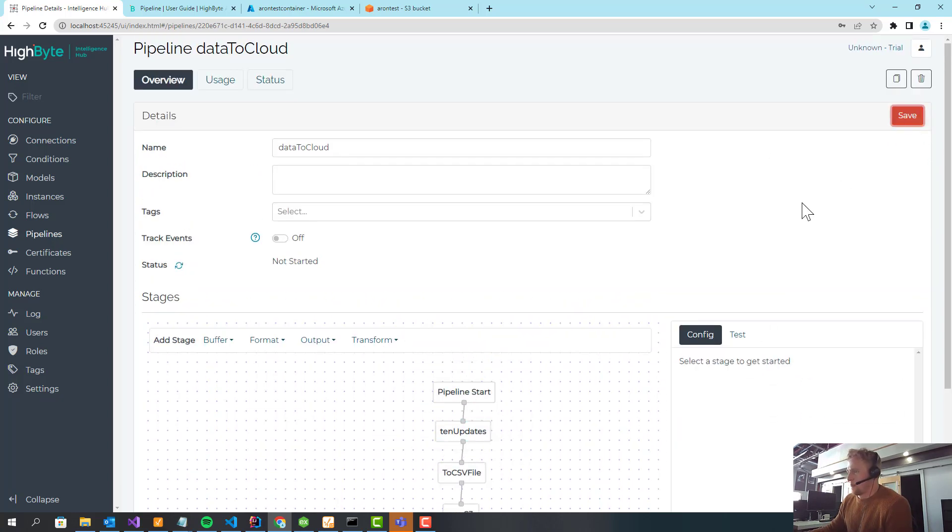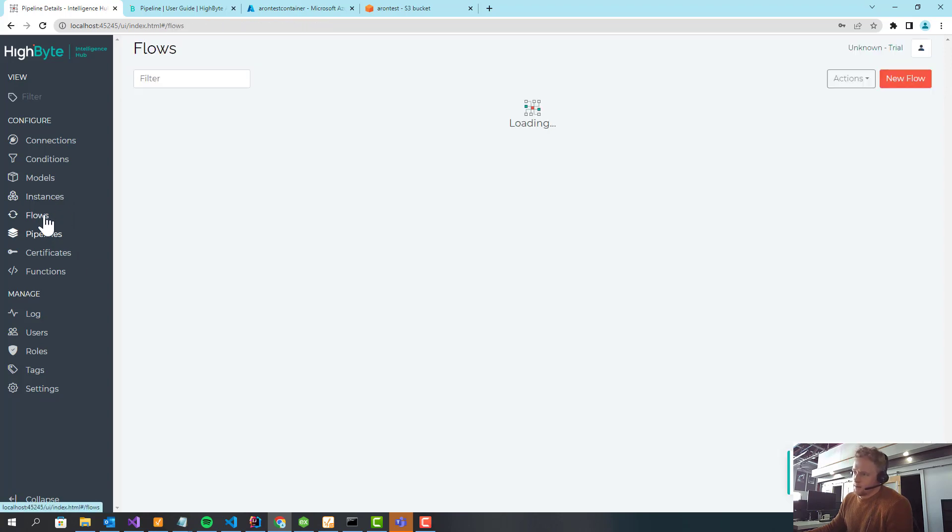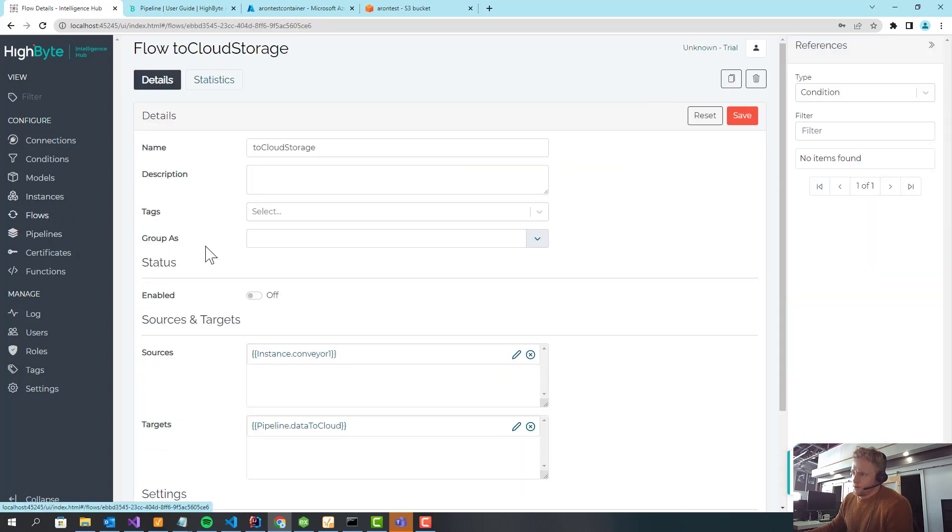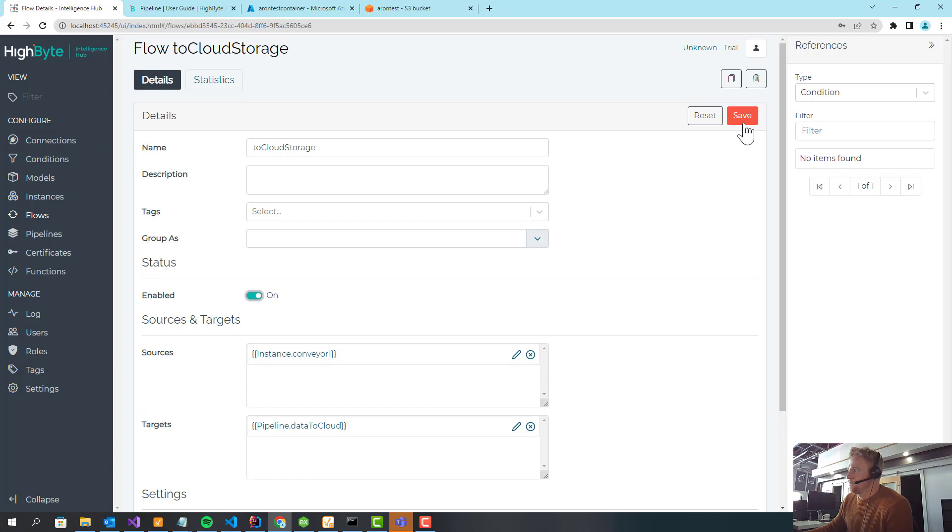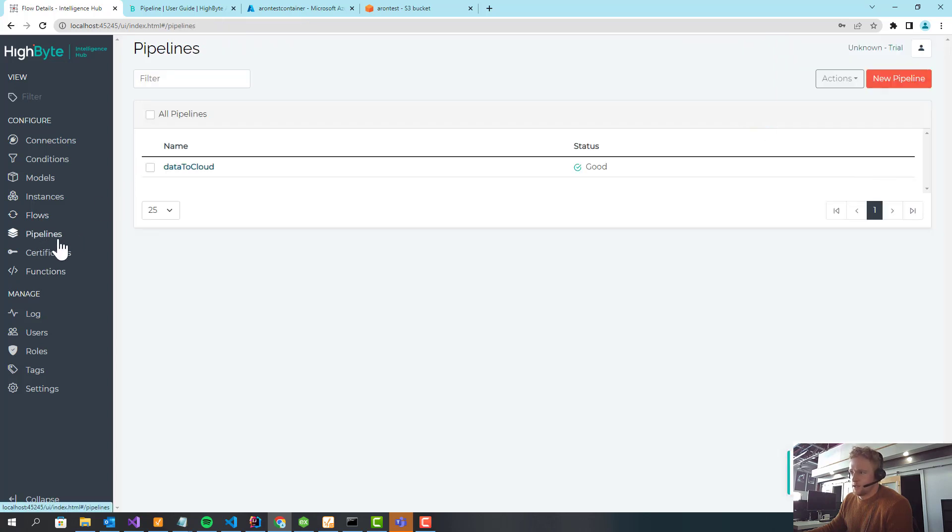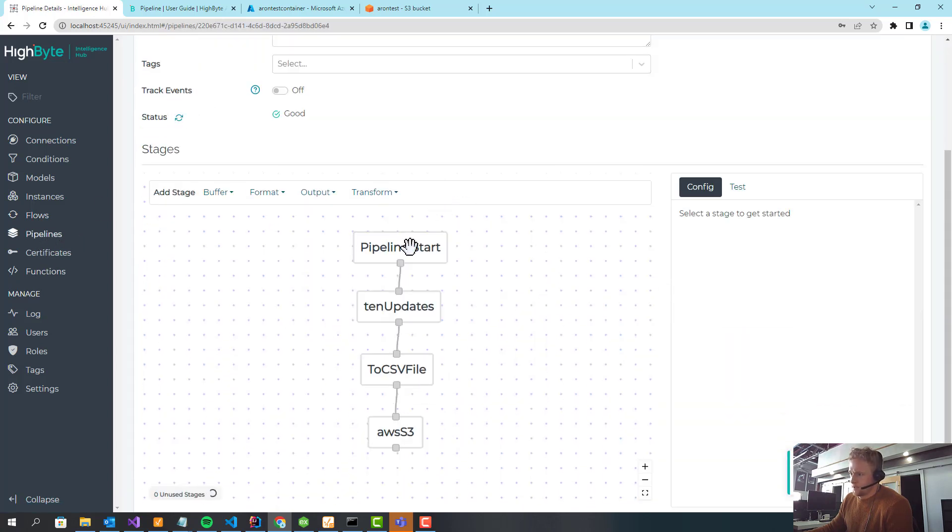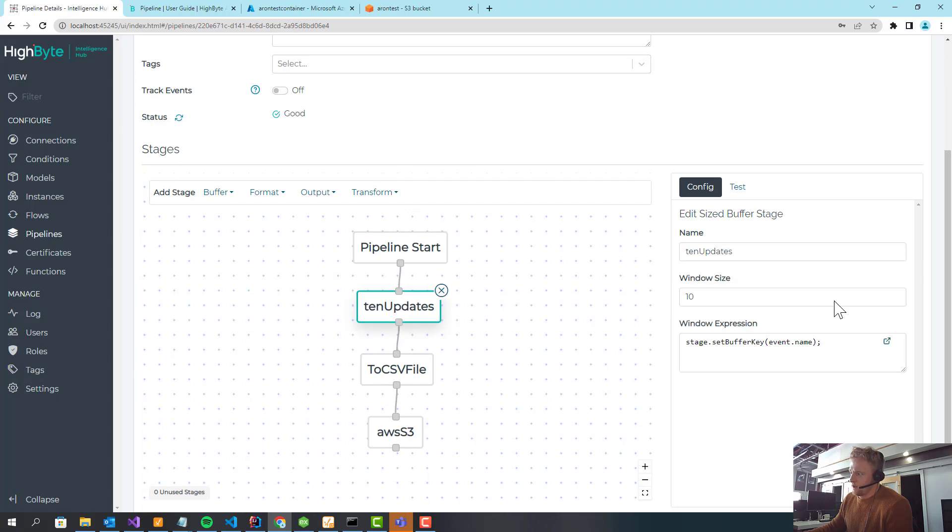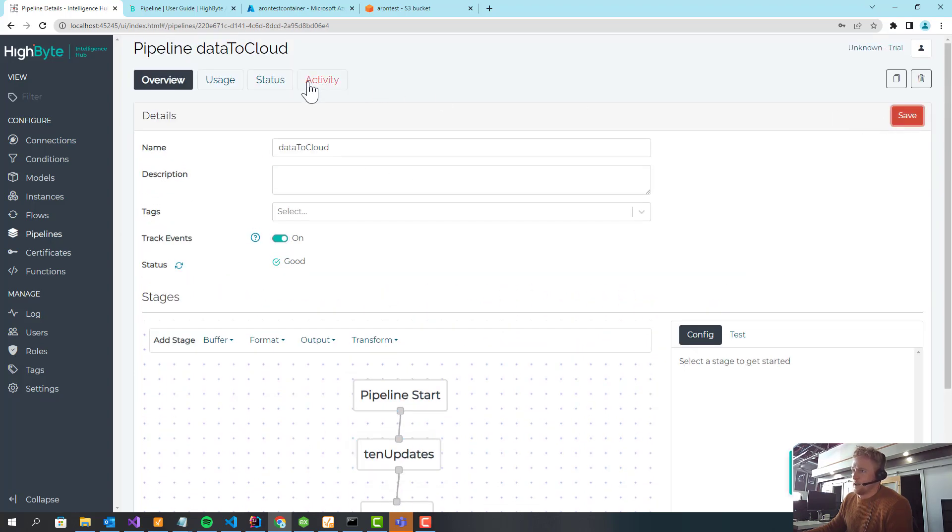So let me save that. So now I'm going to take the flow and I'm just going to turn it on. And if I've done everything right, this pipeline is receiving an event every second. It's waiting to buffer up 10 of those. And I'm going to turn on activity tracking to see that.